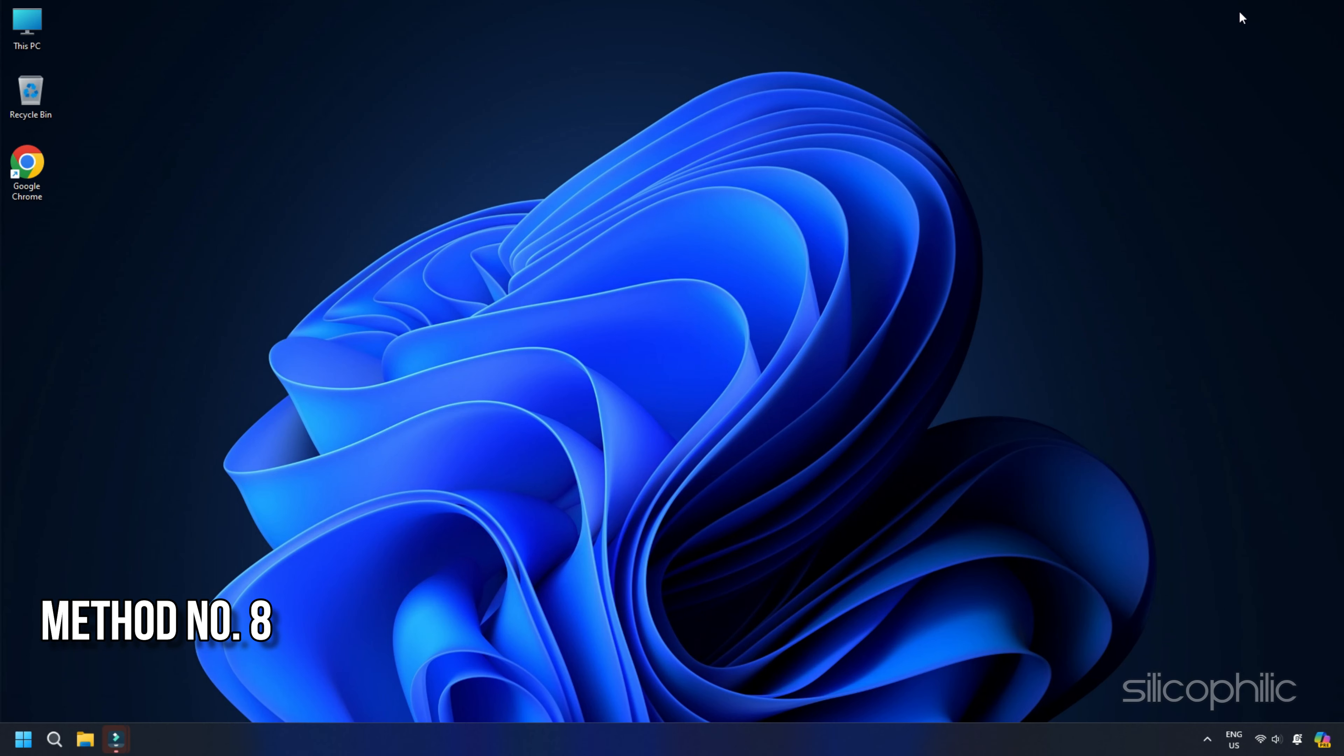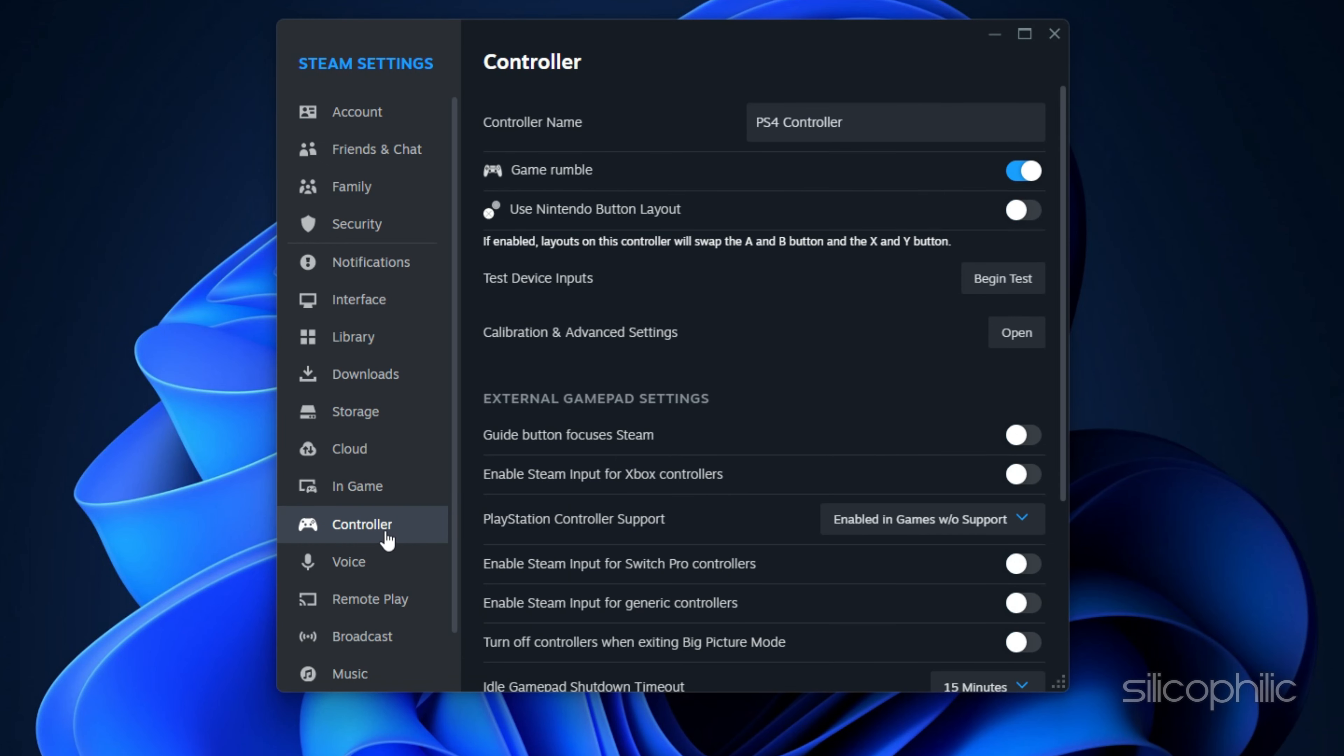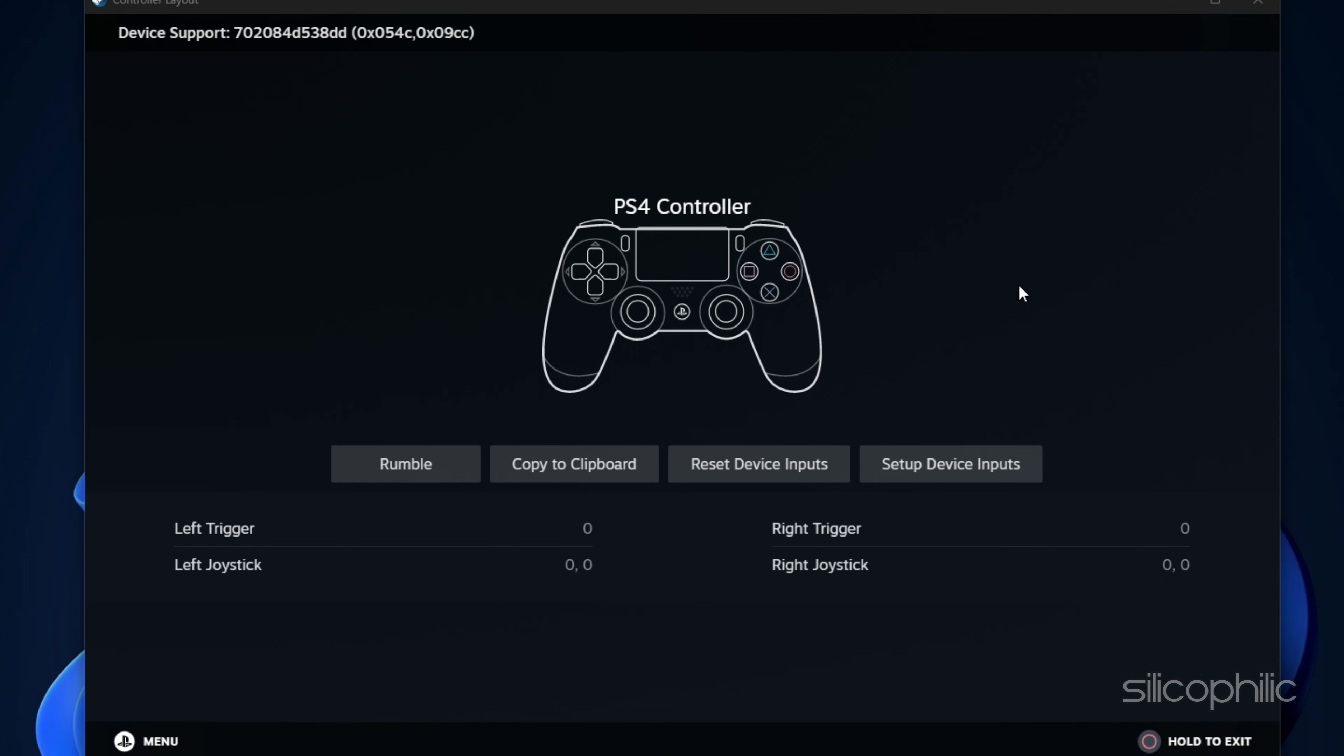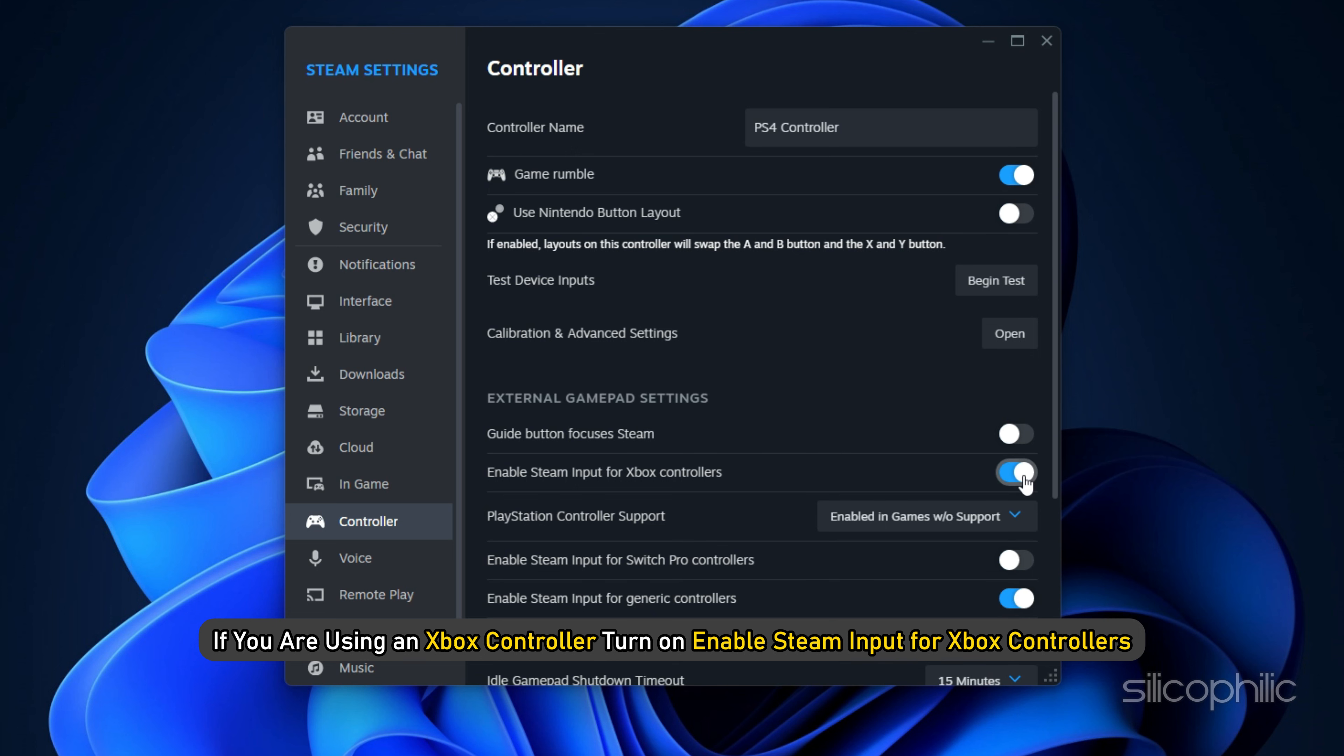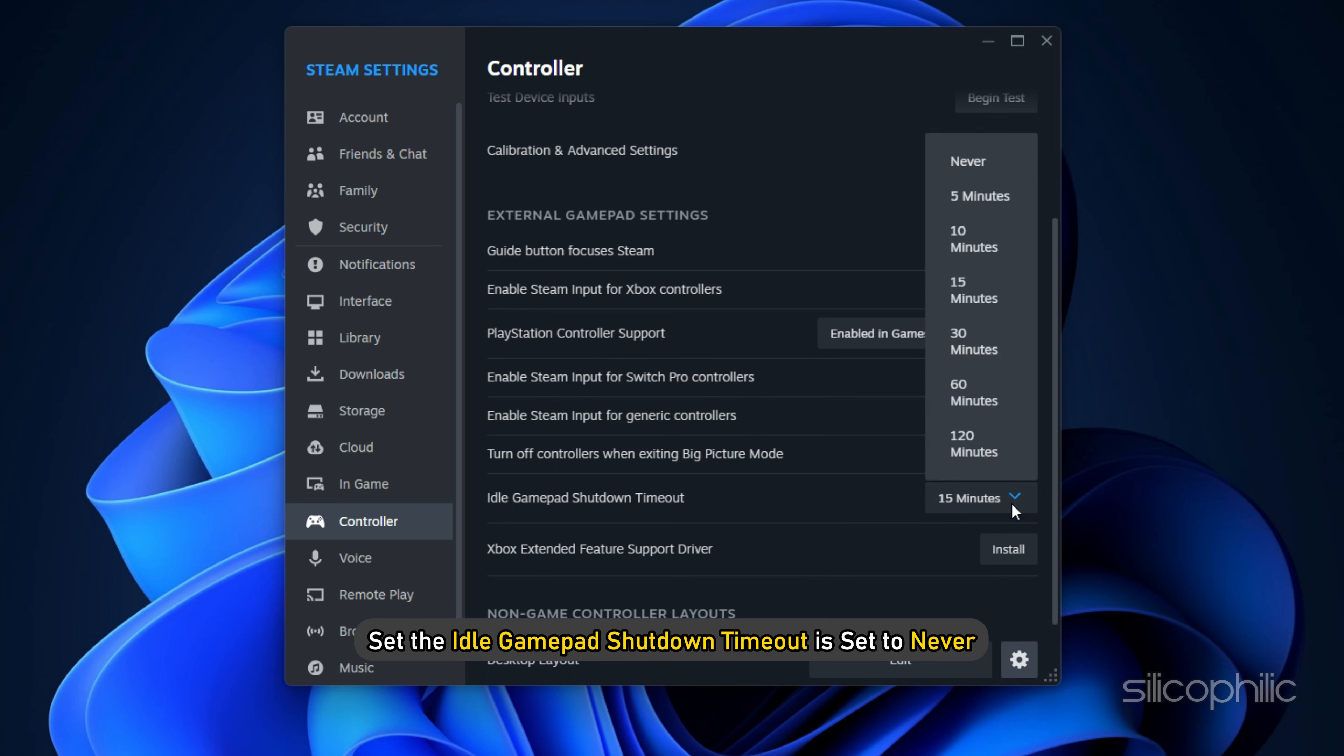Method 8: Check the controller settings in Steam. Open Steam settings, open Controller, click on the Begin Test button next to Test Device Inputs. Begin the test to check if Steam has detected your controller and it's working. Make sure to turn on the feature for the controller you are using.